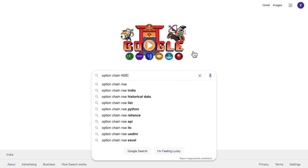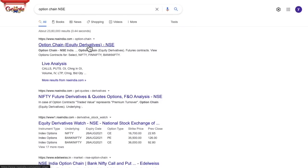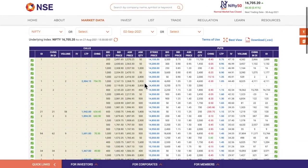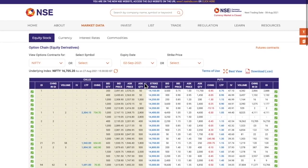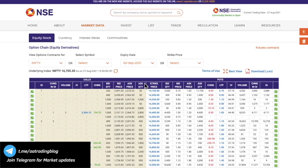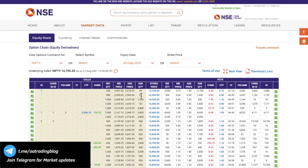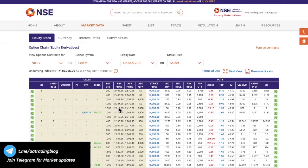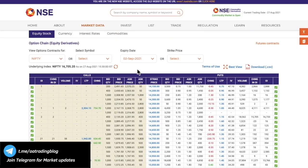Without any further delay, let us get into today's topic. To check option chain data, just go to Google and search for 'option chain NSE'. If you click there, you will be taken to this page. This page contains option chain data of Nifty, Bank Nifty, and all the stocks that are there in the futures and options segment. If you are an option trader, it becomes very important for you to learn how to read this data while trading. Top-level traders and financial institutions with huge capital refer to this data to analyze the current market sentiment.